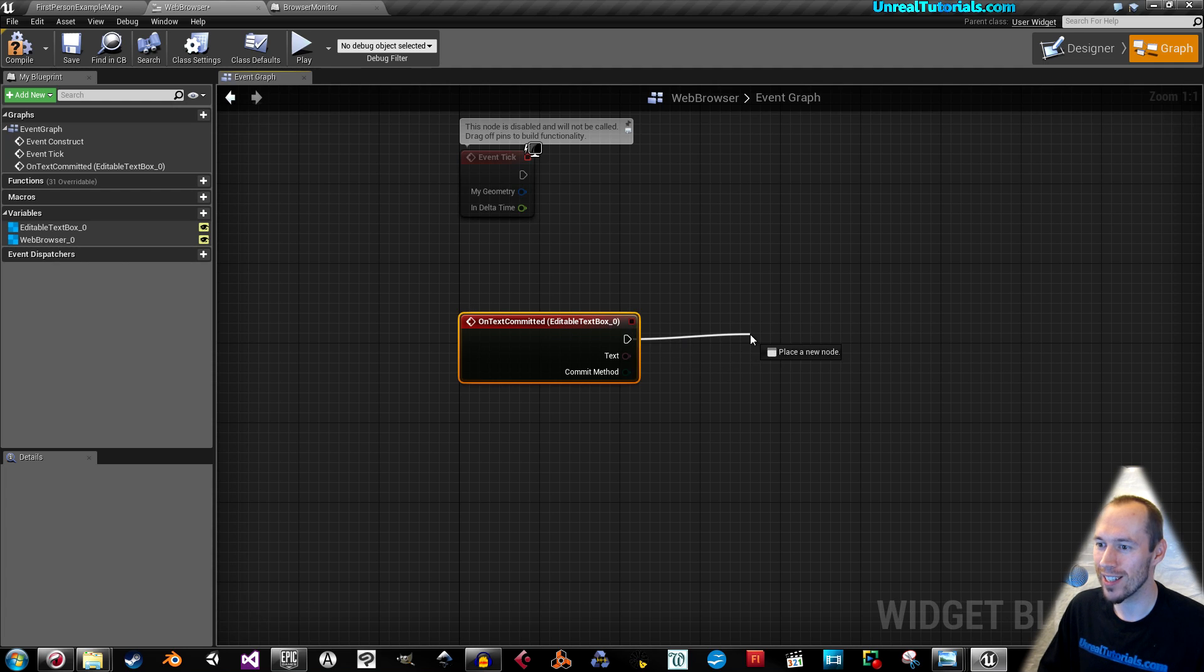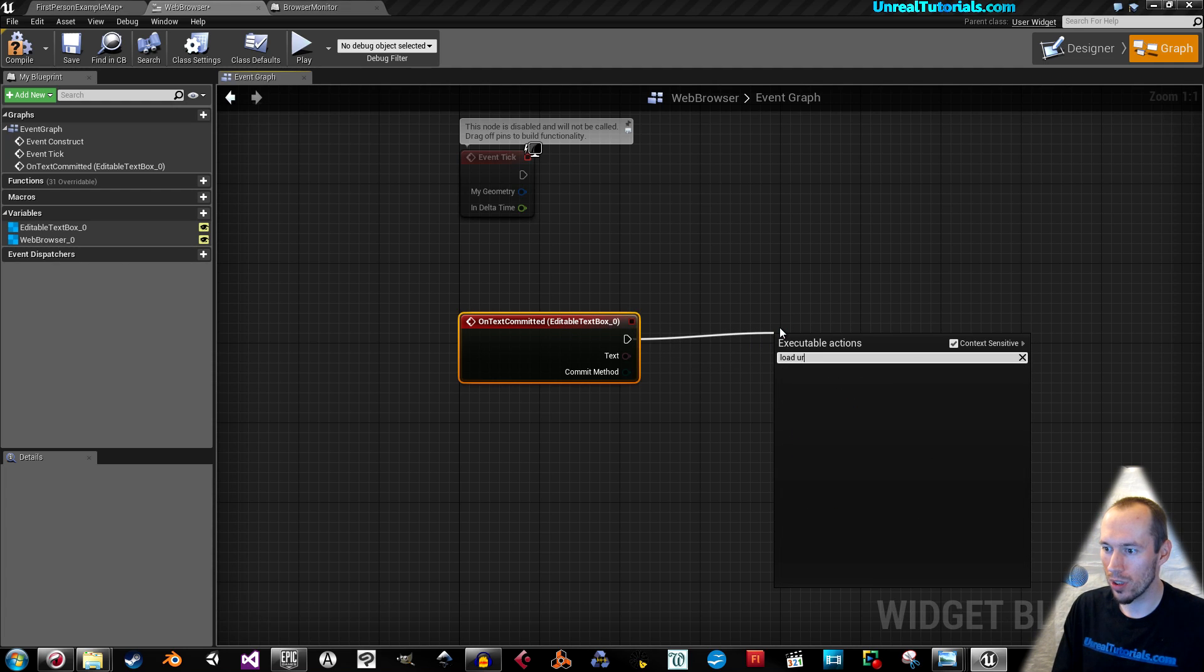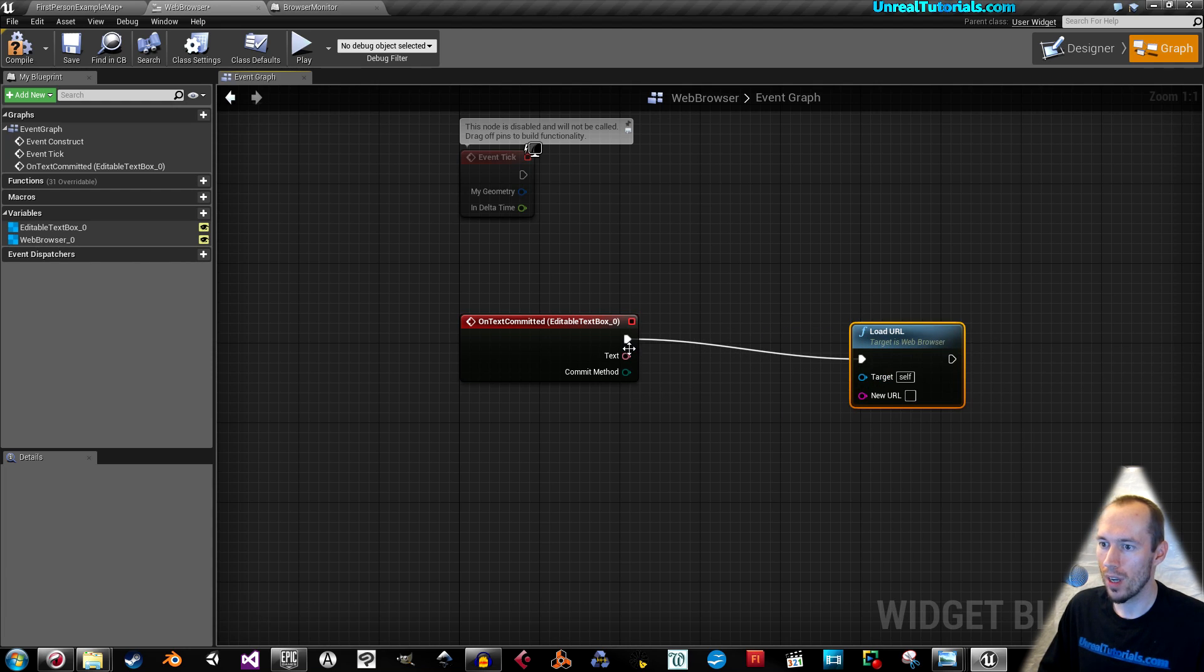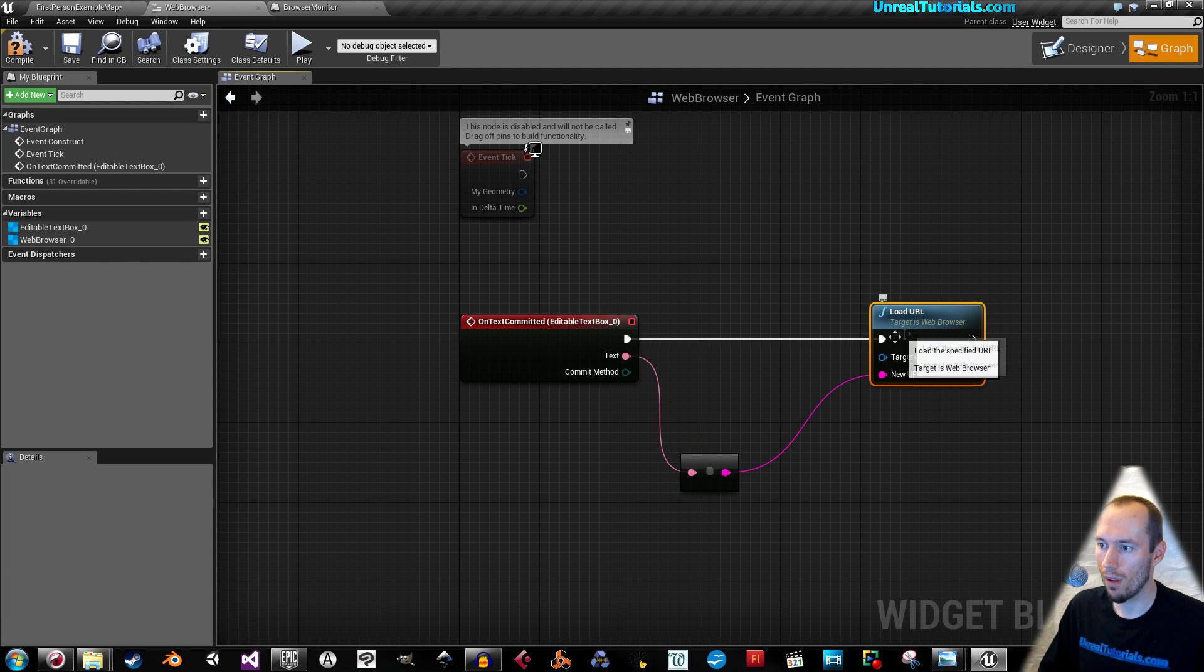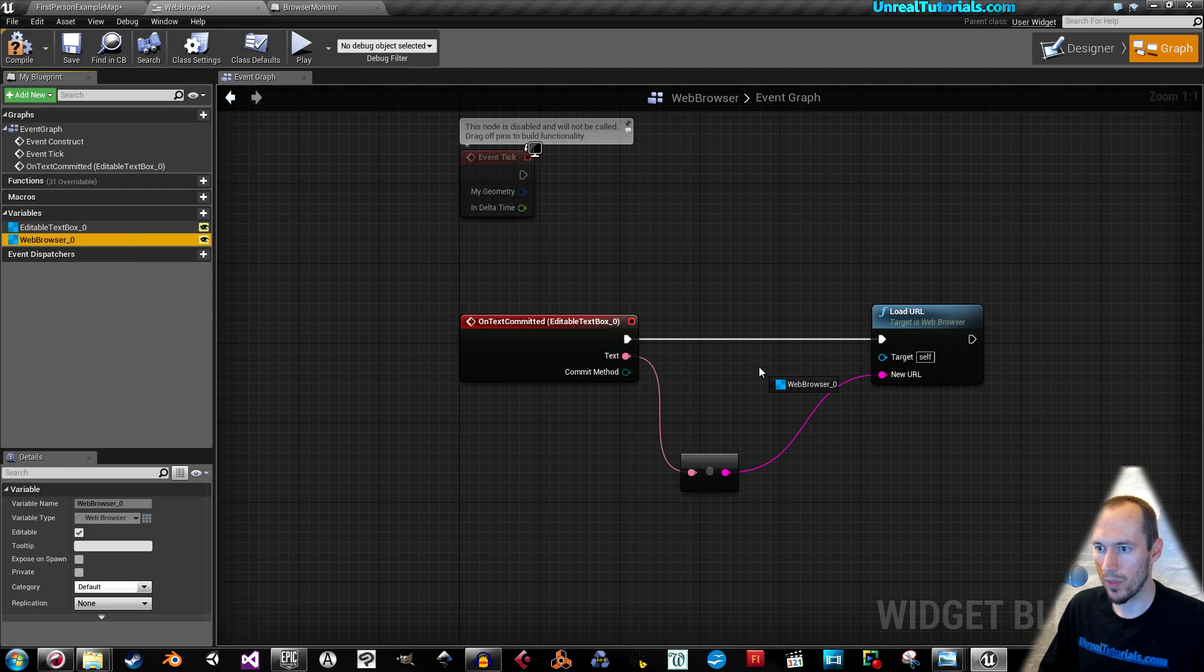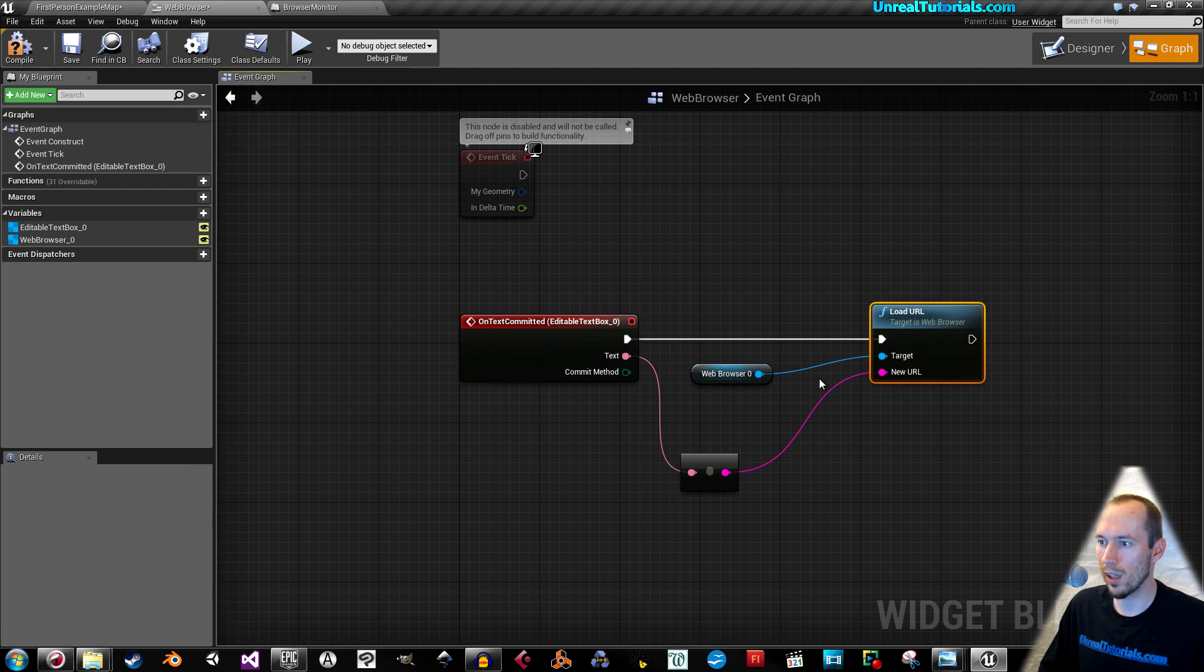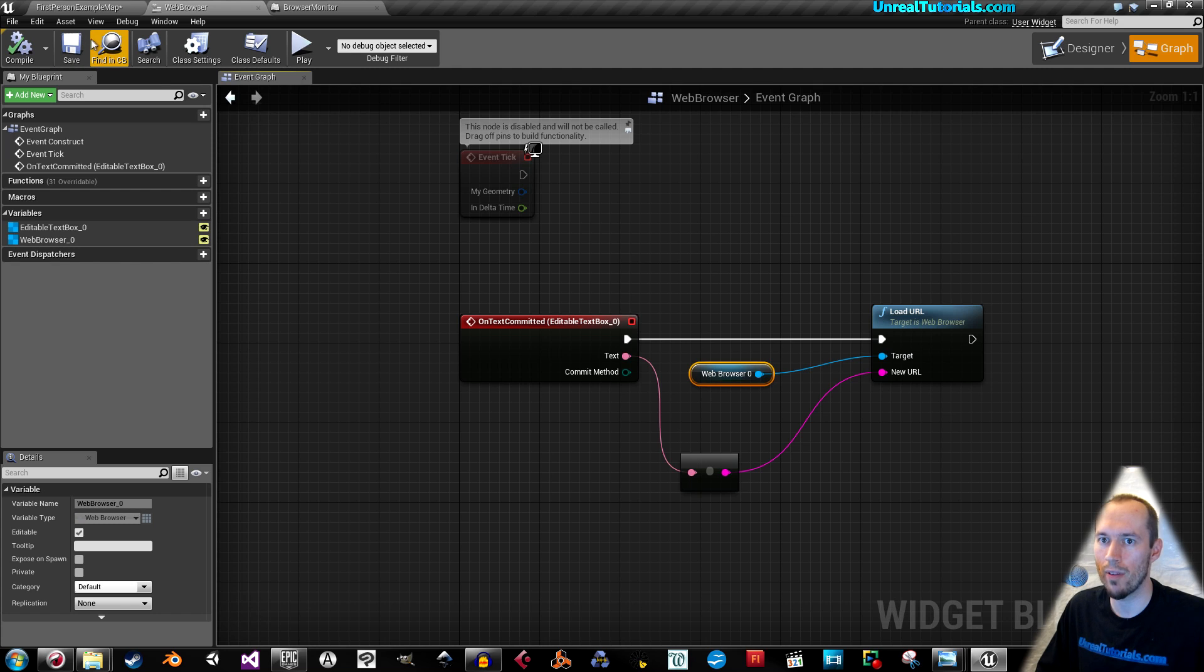Drag this out and take Load URL. Remove the Context Sensitive and use that. Connect Text to New URL. Target will be this web browser. Just drag that in, get, and connect it to Target. So when you do something to the text, it loads the URL and sends it to this browser. Compile and save.